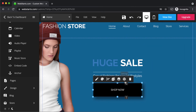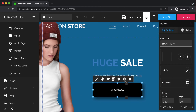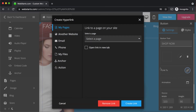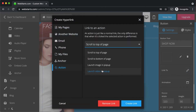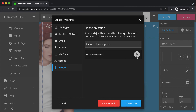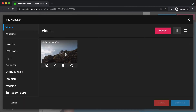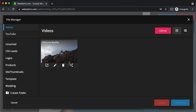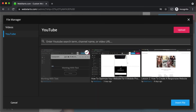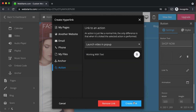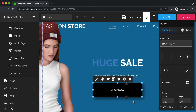Let's link to a video in a pop-up. Click to select the button, click the settings icon, click the link to icon, select action, select launch video in pop-up, then select the video you want to launch. It can be a video that you've uploaded or a YouTube video — I'm going to select a YouTube video and click create link.